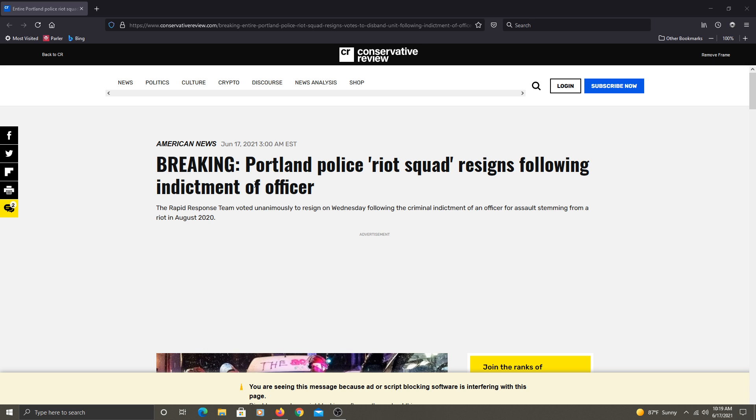Portland Police Riot Squad resigns following indictment of officer. I'm Grid7, both on YouTube and on Rumble. Join me there, better place.